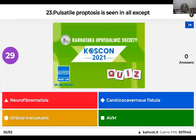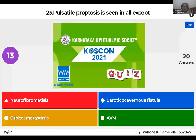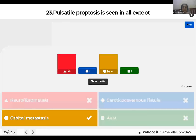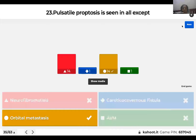Question 23: Pulsatile proptosis is seen in all except: neurofibromatosis; carotico-cavernous fistula; orbital metastasis; or arteriovenous malformations? The right answer is orbital metastasis does not cause pulsatile proptosis. In neurofibromatosis, an absent greater wing of sphenoid allows CSF pulsations to be transmitted to the orbit. In carotico-cavernous fistula, carotid pressure is transmitted via the fistula. In AV malformations, arterialization of veins causes pulsatile proptosis.